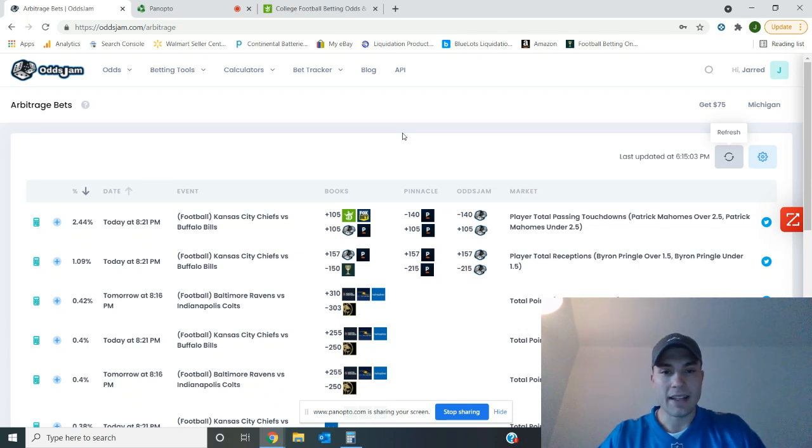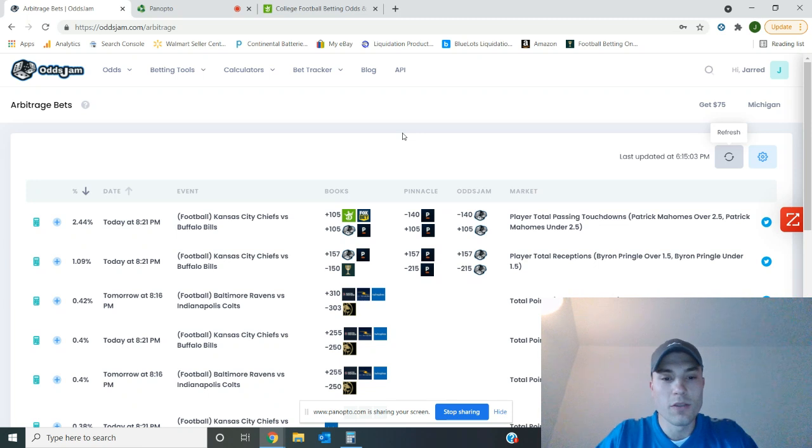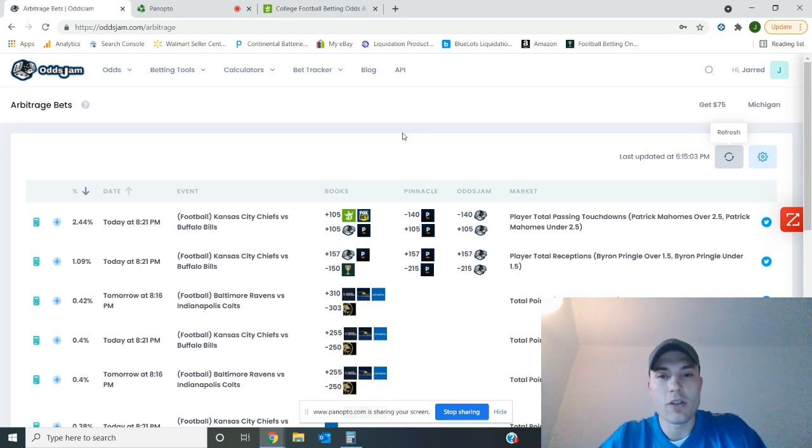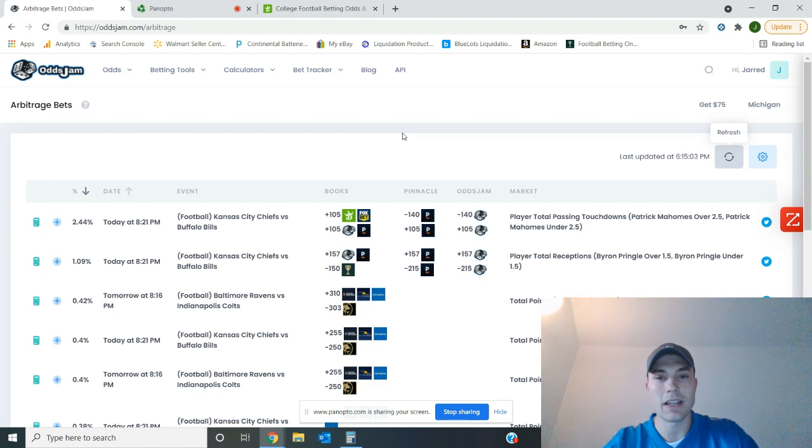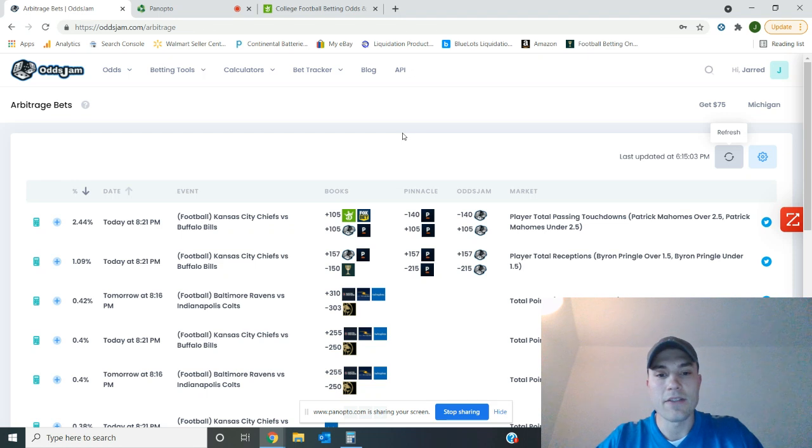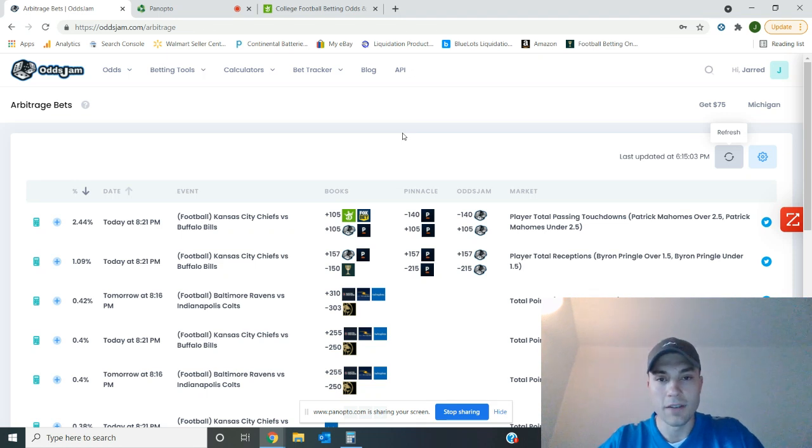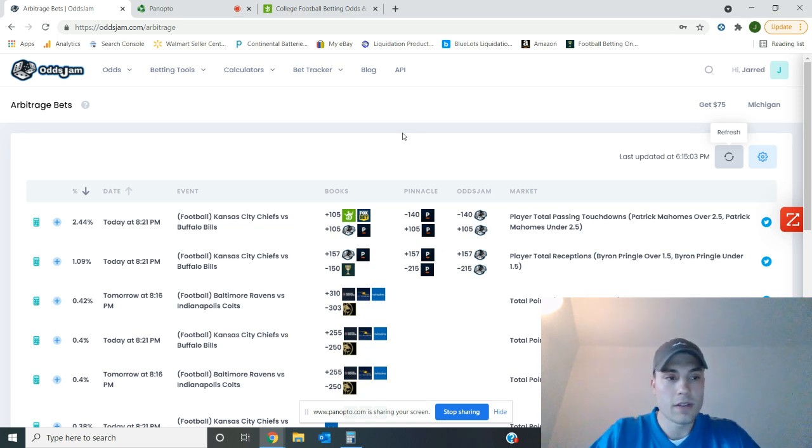Hey everyone, welcome back to Odds Jam. Jared here, just bringing you some information regarding the college football top 10. A lot of shakeups yesterday. I want to give a quick preview, quick overreactions, and a little dive into the futures market of the top 10 teams and who is sitting where. So first, let's start off by going over to Odds Jam.